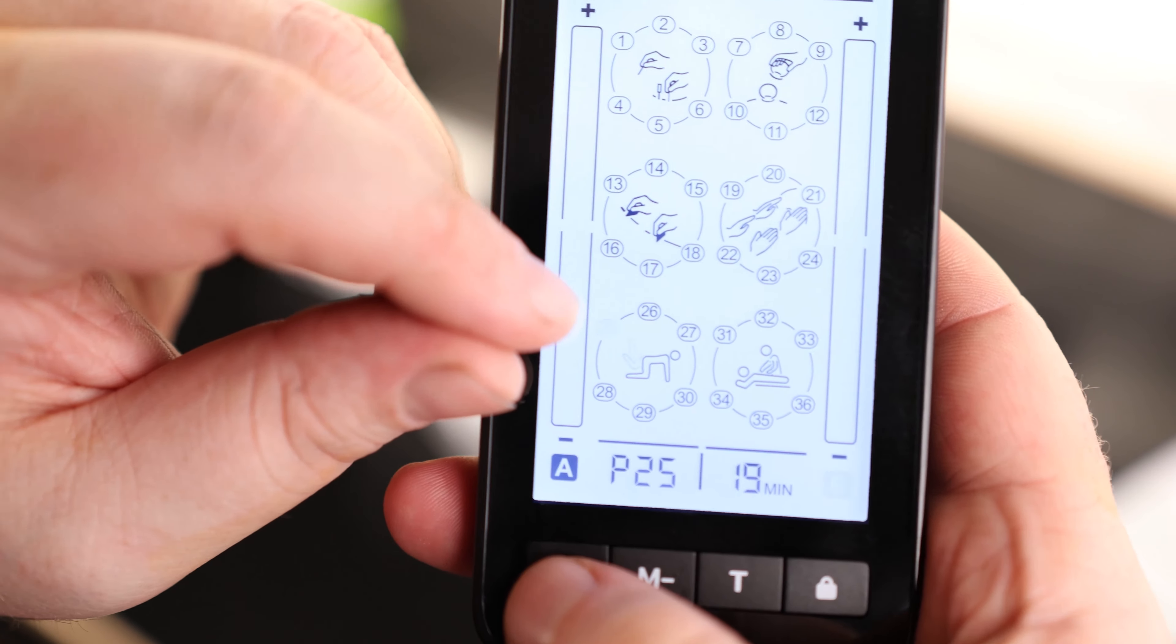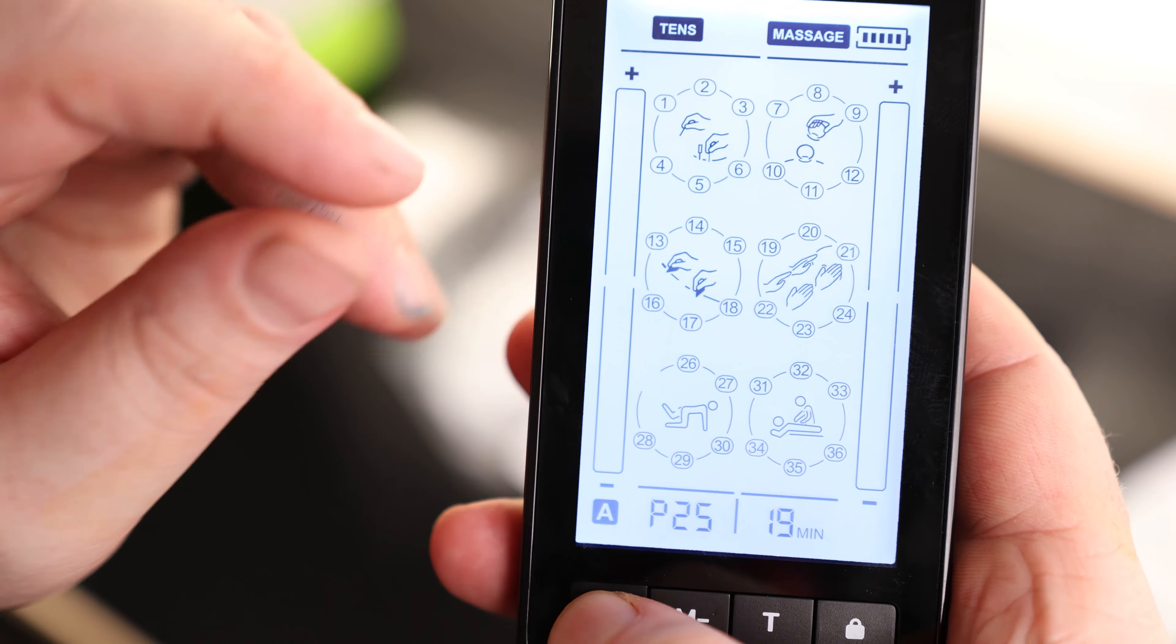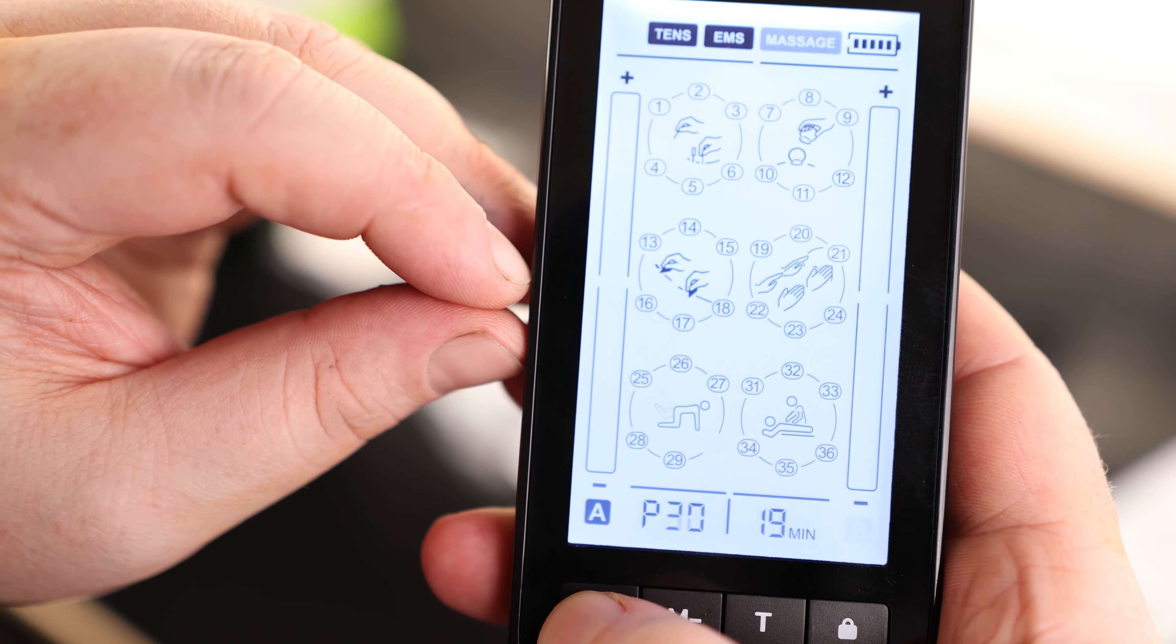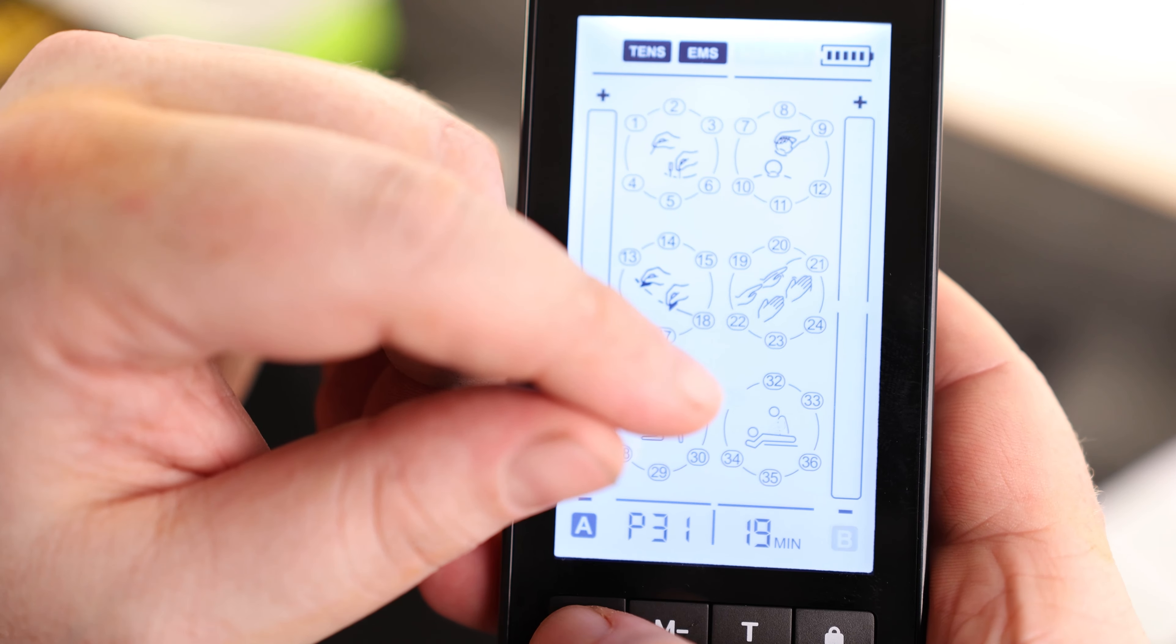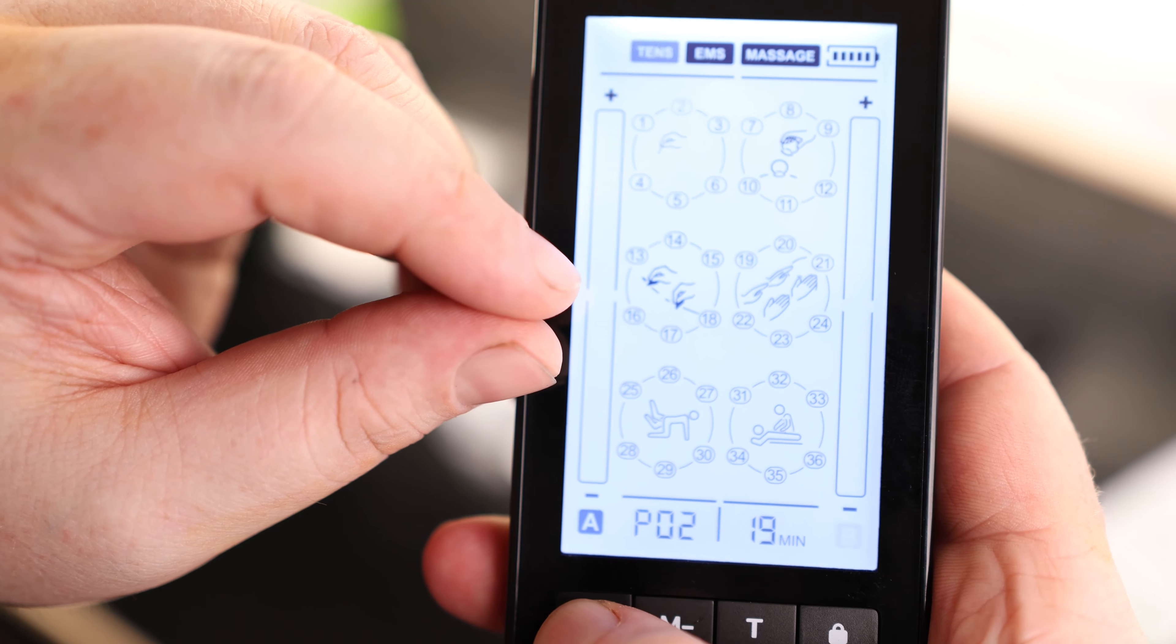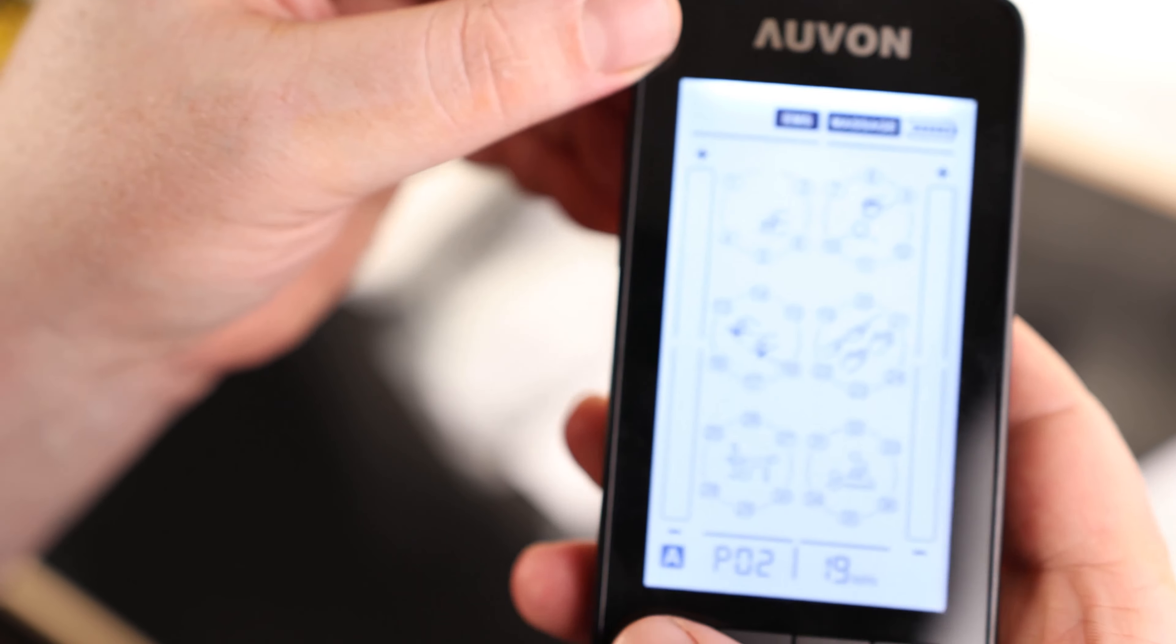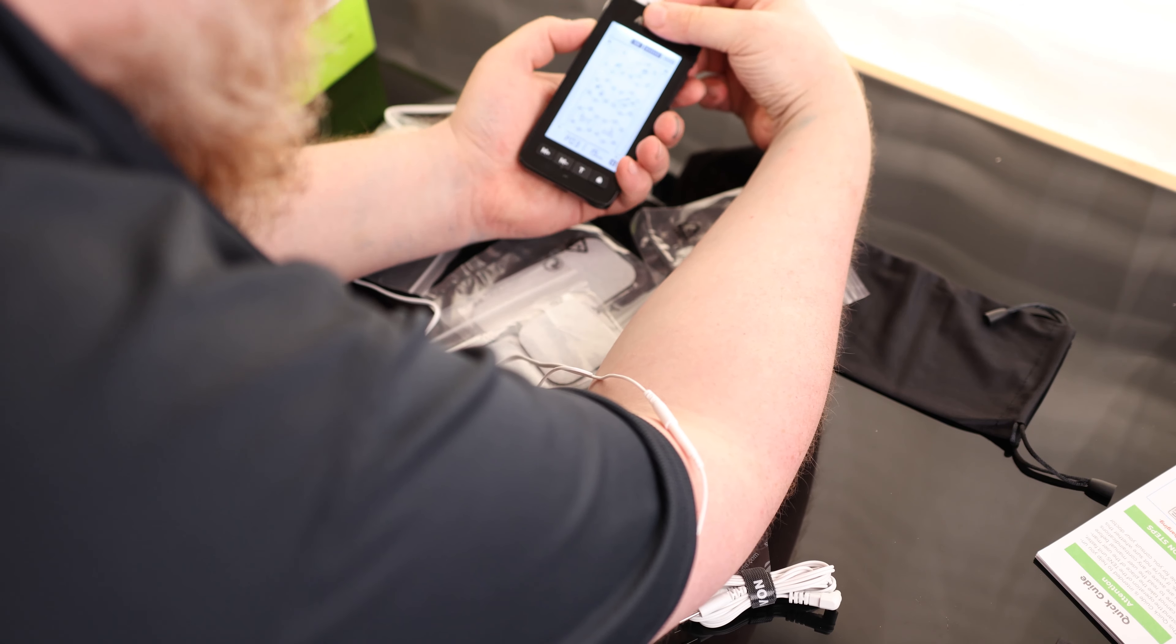So down here, we are now in EMS. So this is where we're going to do our muscle stimulation. And then if we go one, two, three, four, five, six different muscle stimulations, now we are in massage. So that is how we select it. Pretty easy. I'm currently plugged into A, so I'm just going to choose one. We'll start with TENS and I'll hit plus.